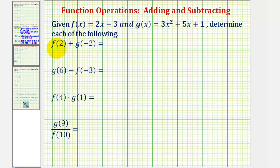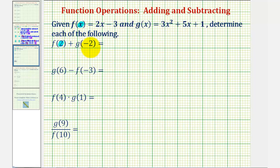To find f of two, we want to find the output of function f when the input is two. To do this, we'll substitute two for x in function f. To find g of negative two, we want to find the output of function g when the input is negative two, which means we'll substitute negative two for x in function g.